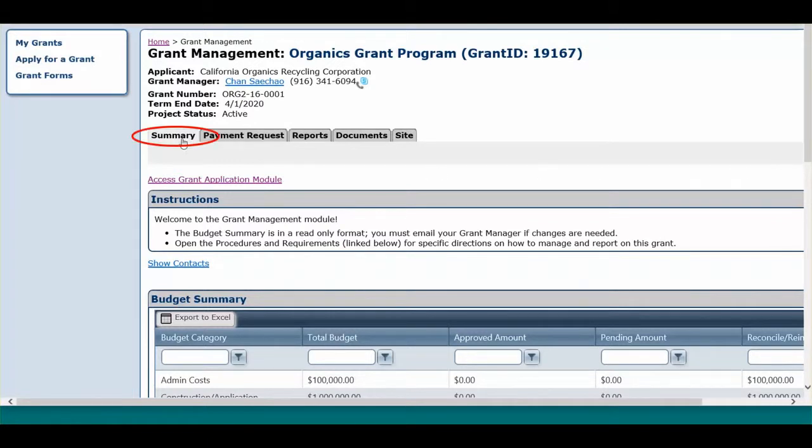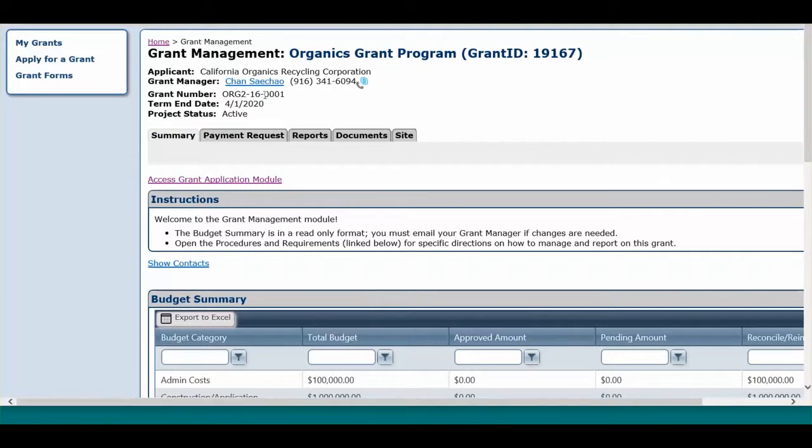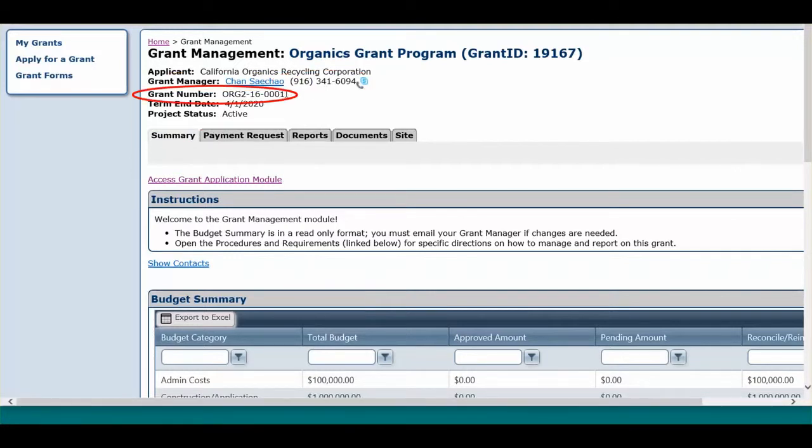You will now see the Summary tab of the Grant Management module. At the top of the screen, you will find the assigned grant manager, their contact information, your organization's specific grant number, and the grant term end date.